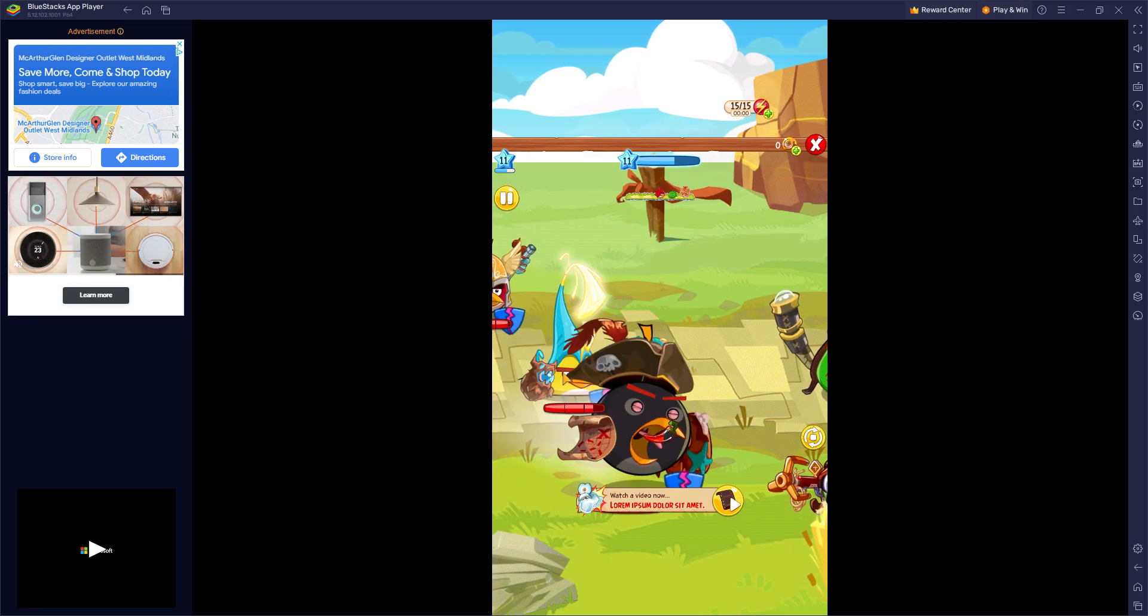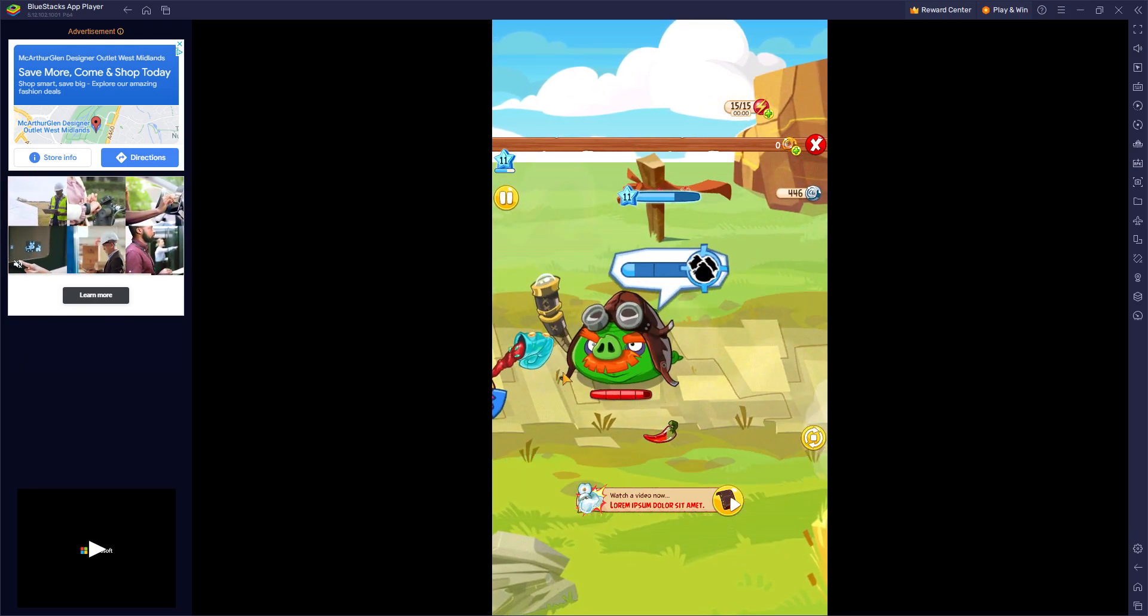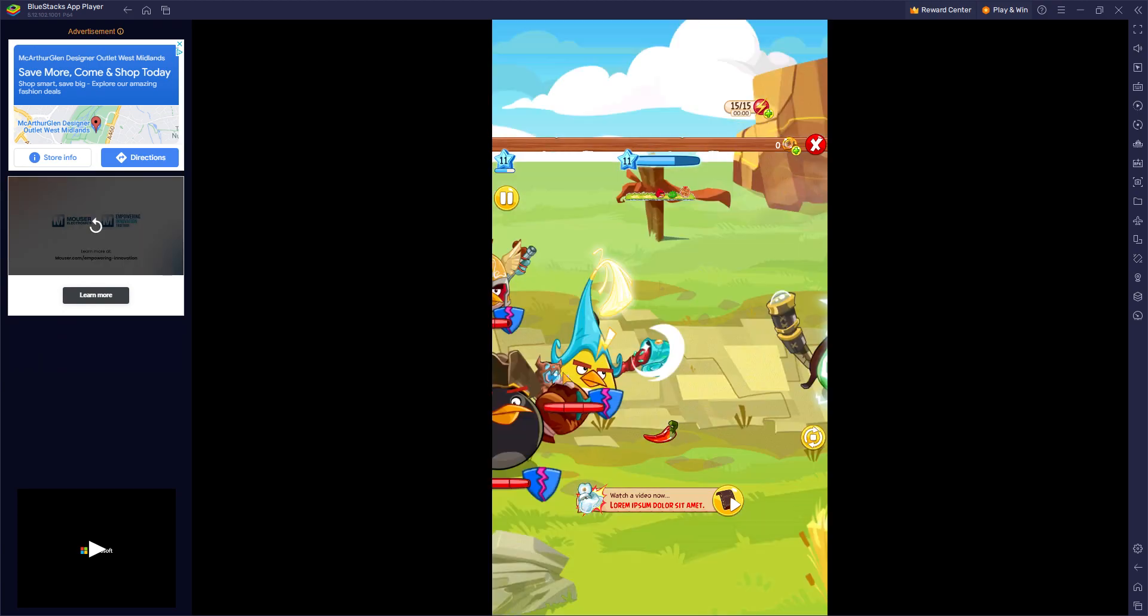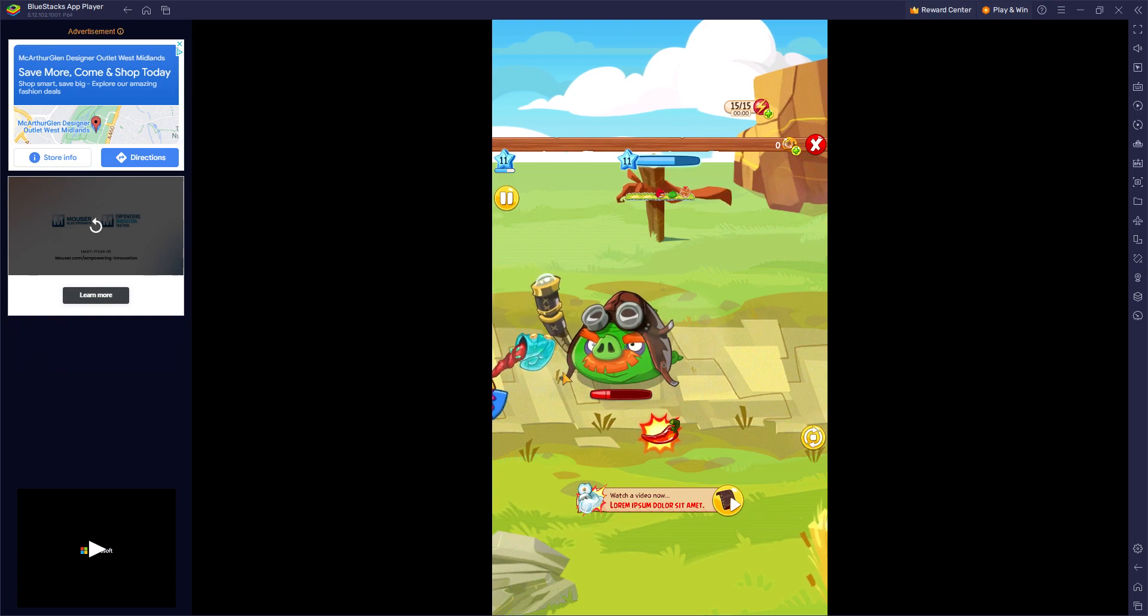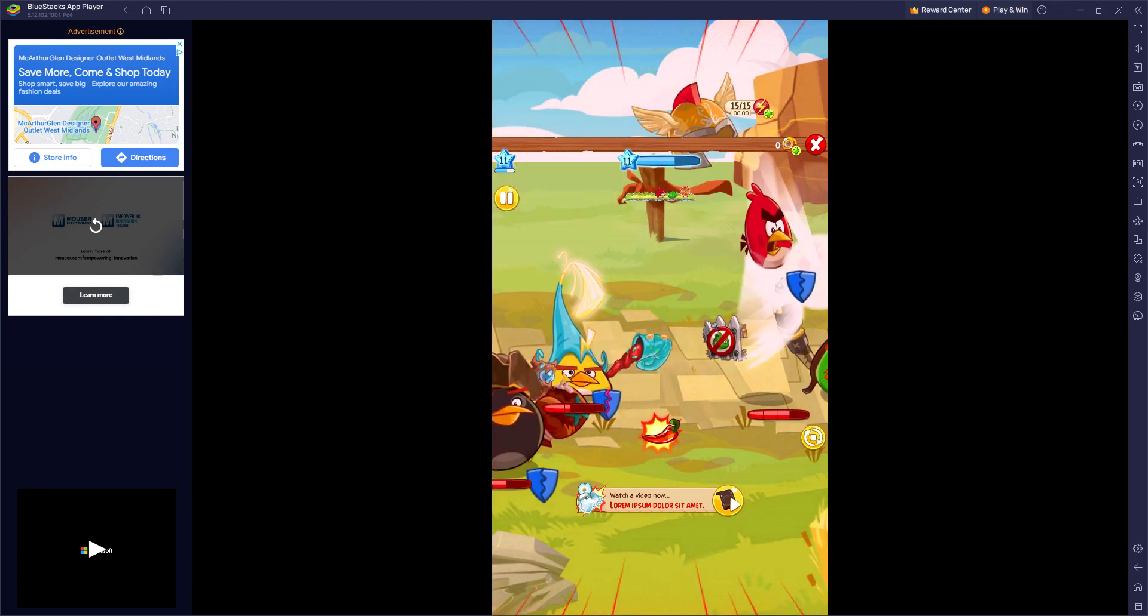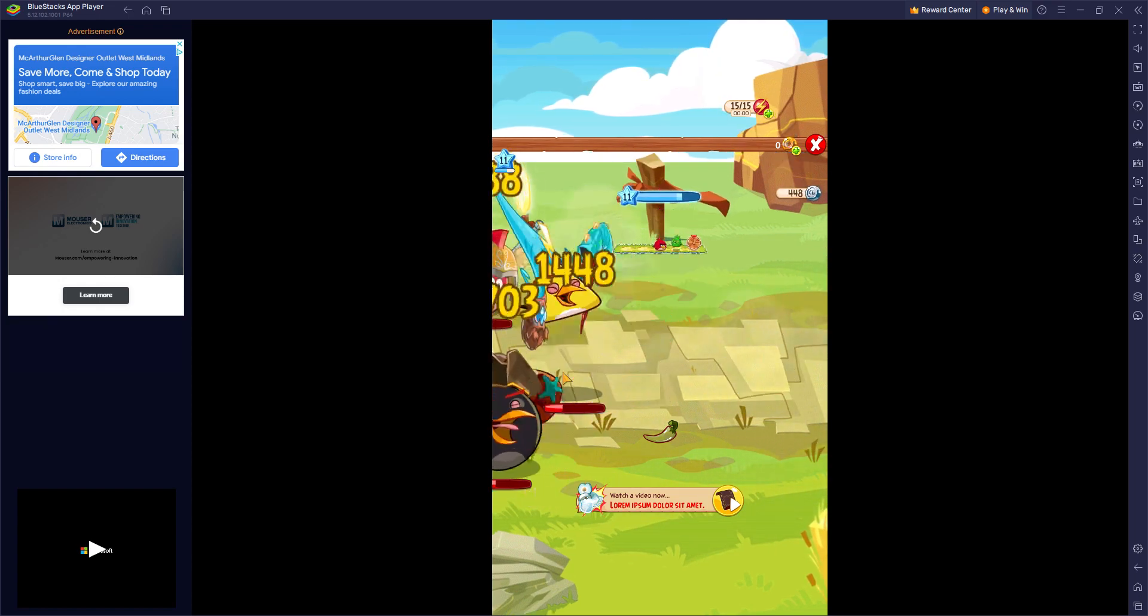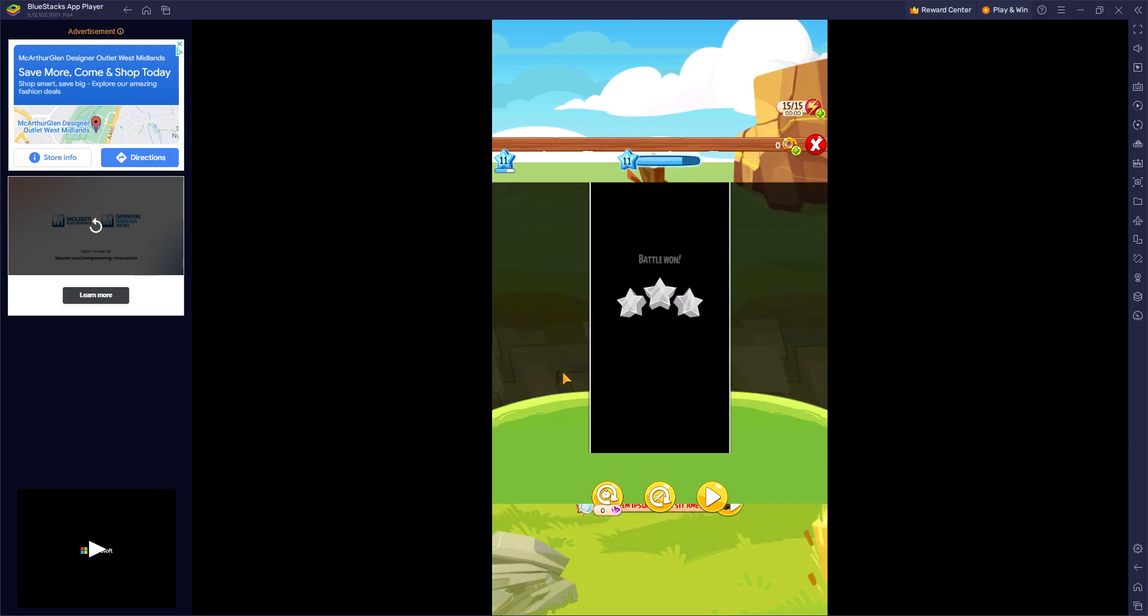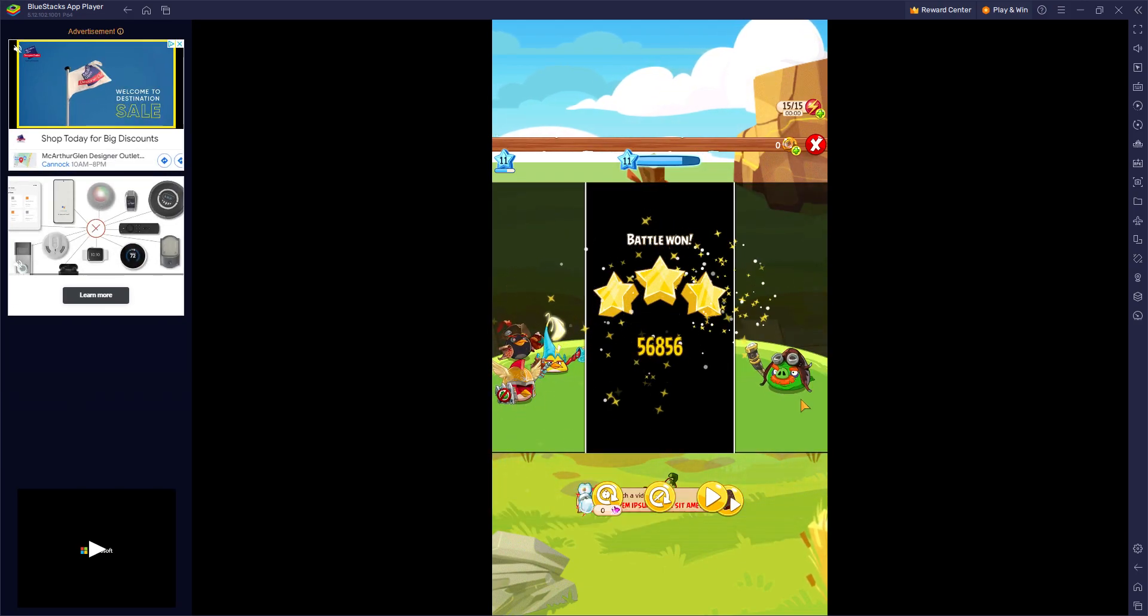[Playing through the stage on auto-play]